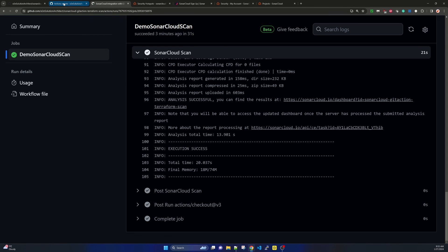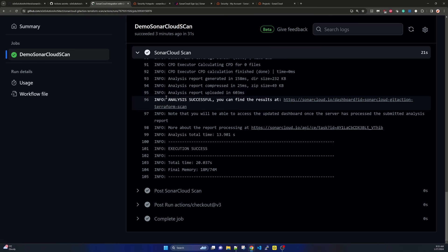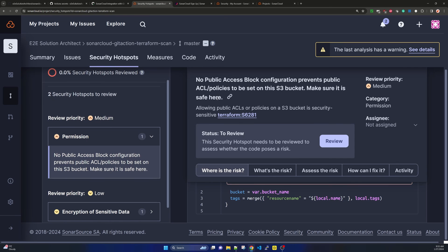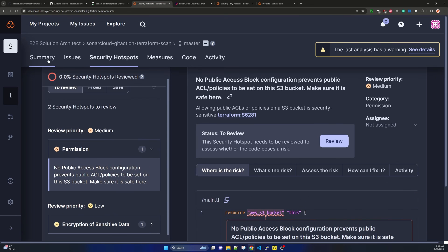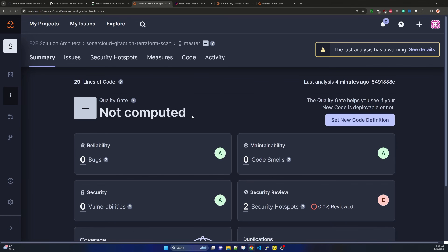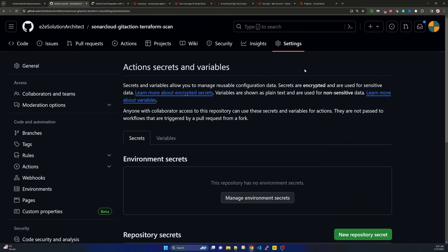This is all about how the pipeline is triggered, how you create tokens, configure the pipeline, initiate it, scan your Terraform code, create the project in SonarCloud, and view the summary and recommended actions in SonarCloud for your code fixes. Hopefully you have a good overall idea and can try it yourself. If you have any questions please feel free to write in the comment box below.